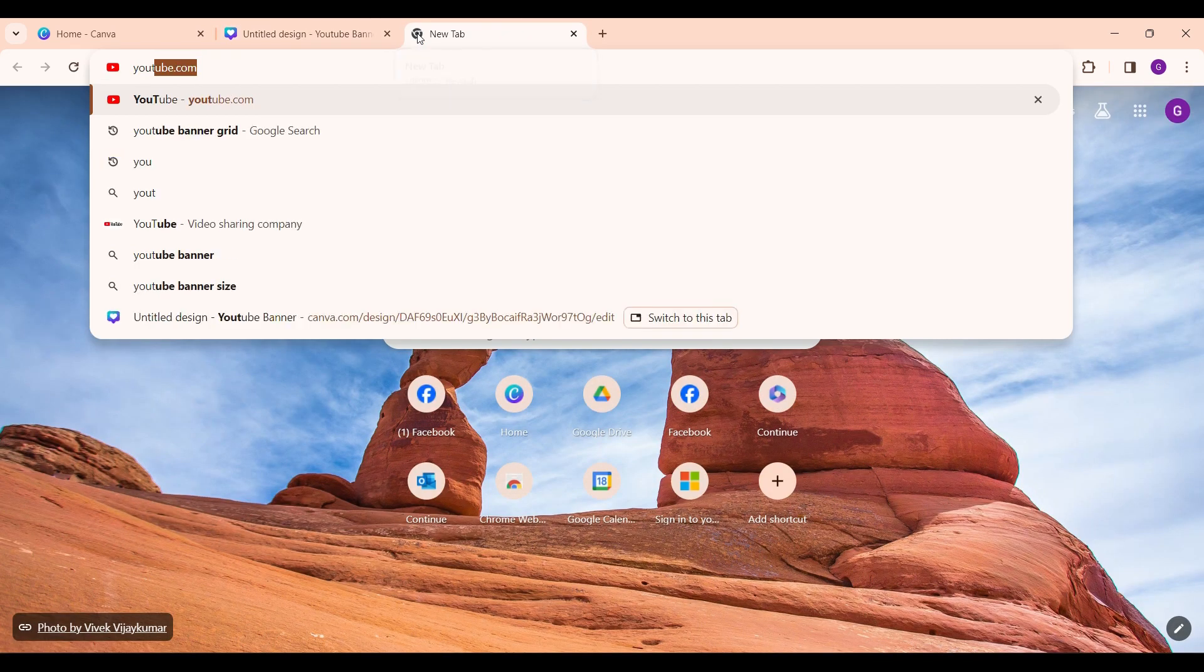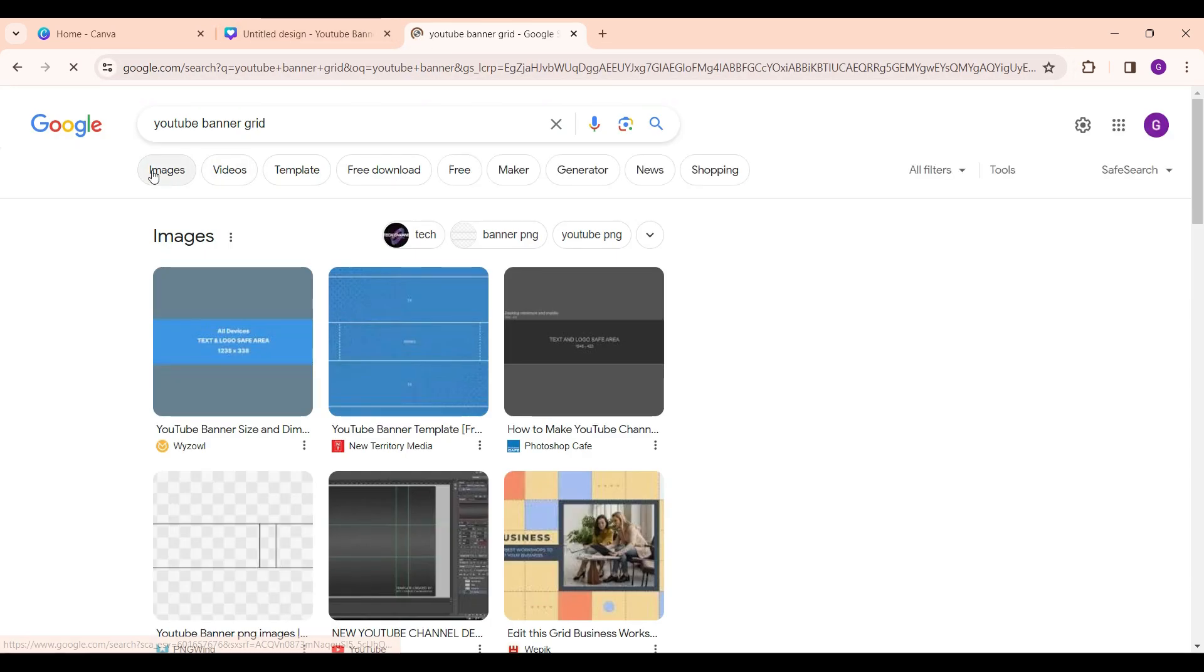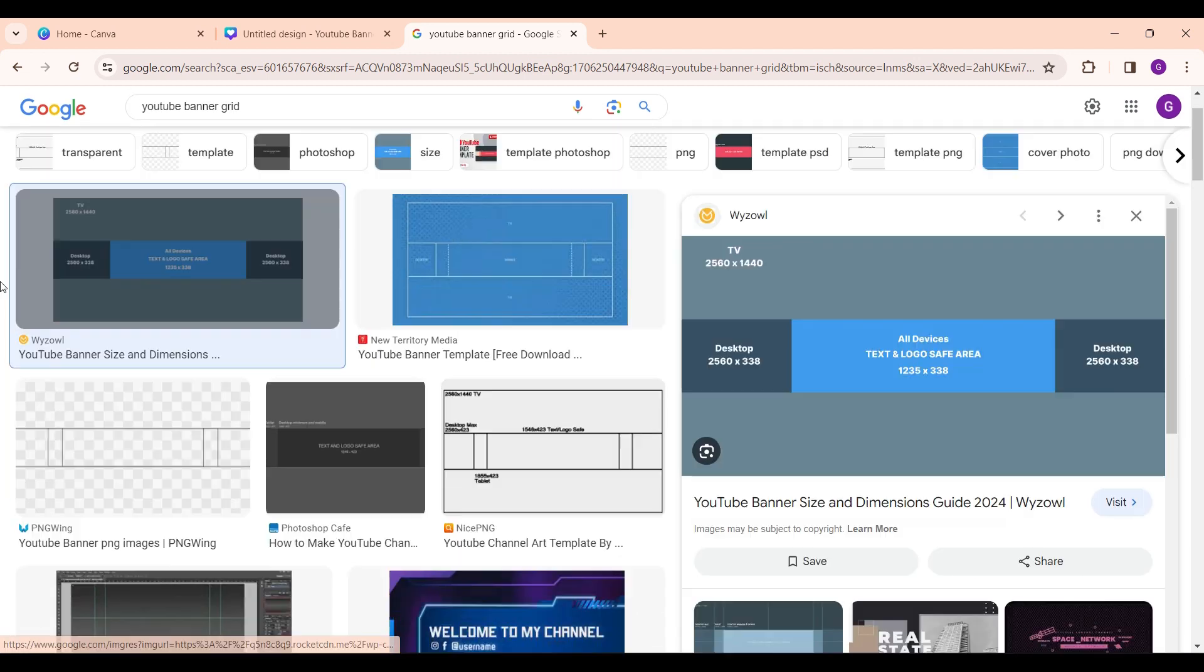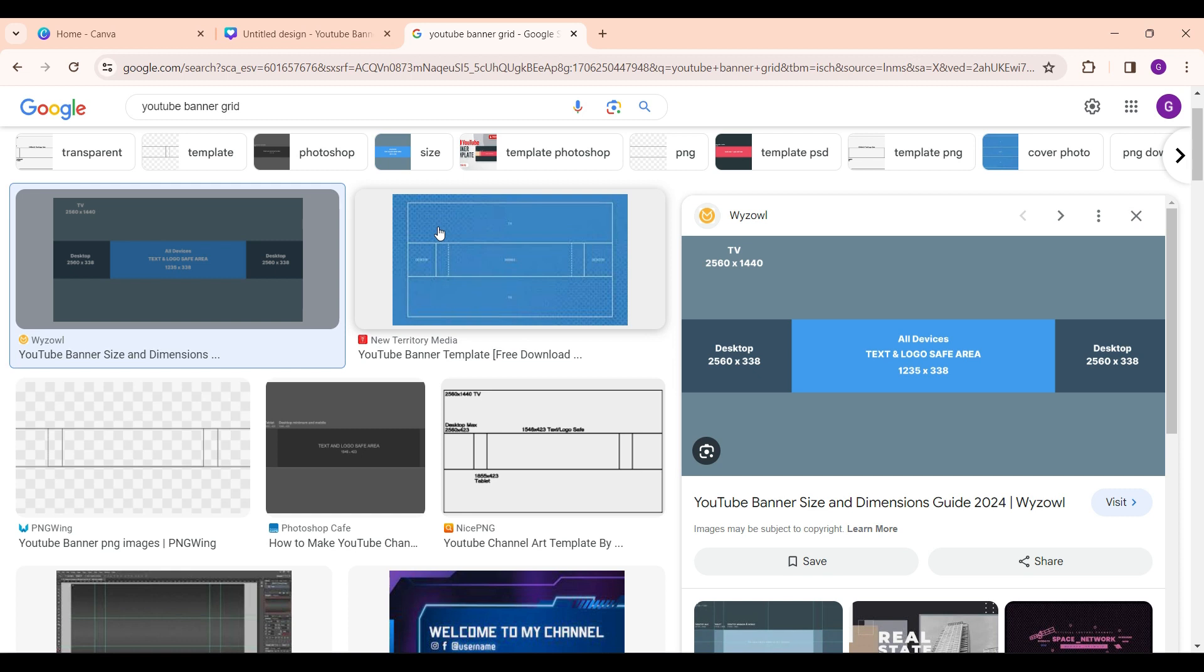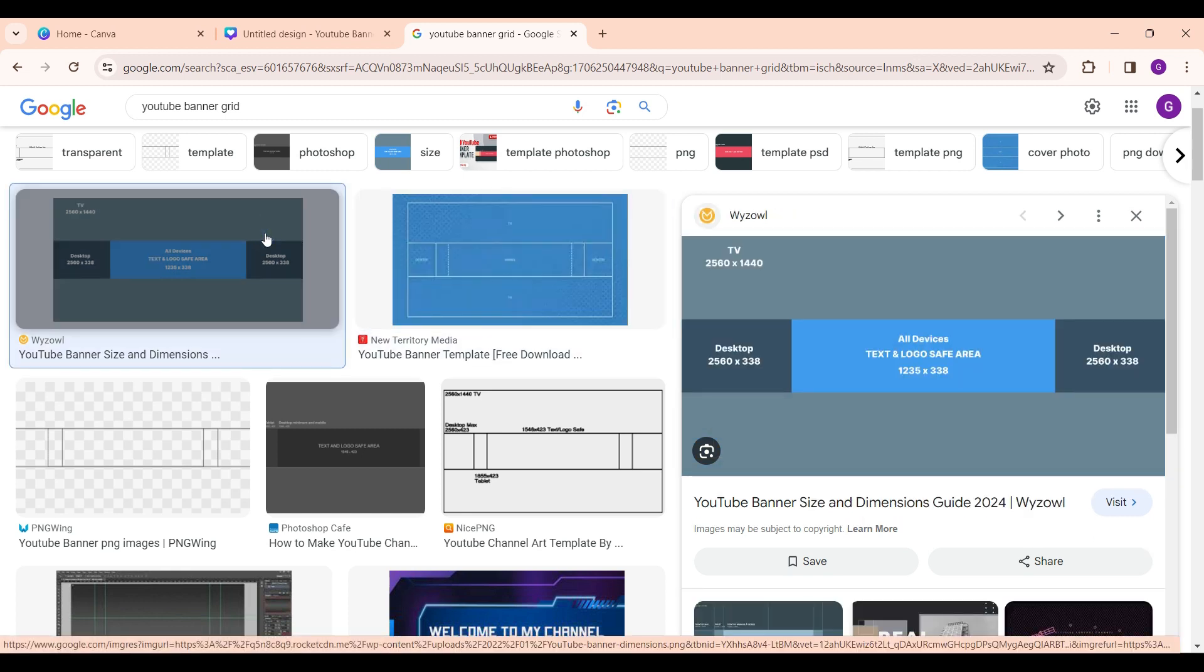Now in the new tab let's search for YouTube banner grid. As you can see, YouTube banner grids are available here. Choose anyone. It is done so that the YouTube banner fits the YouTube standards.